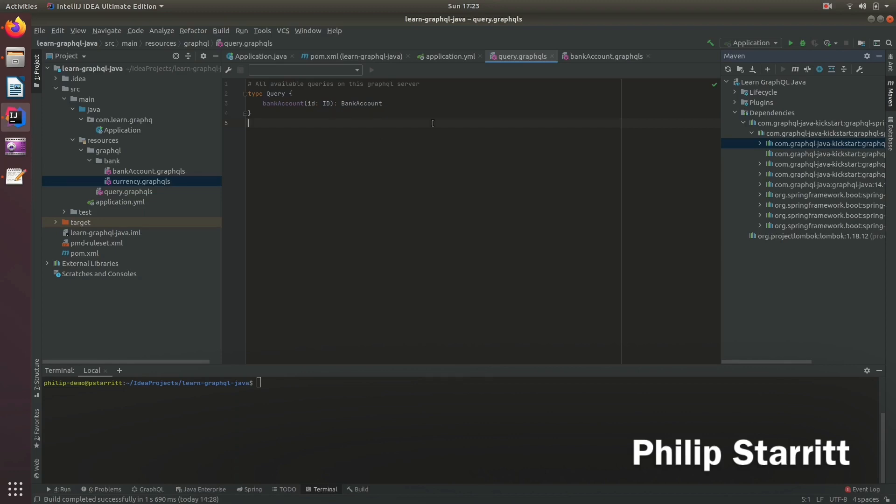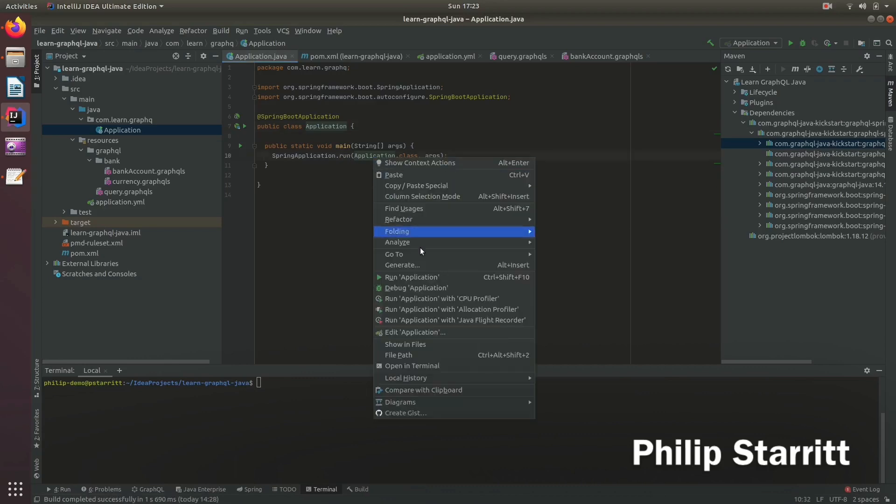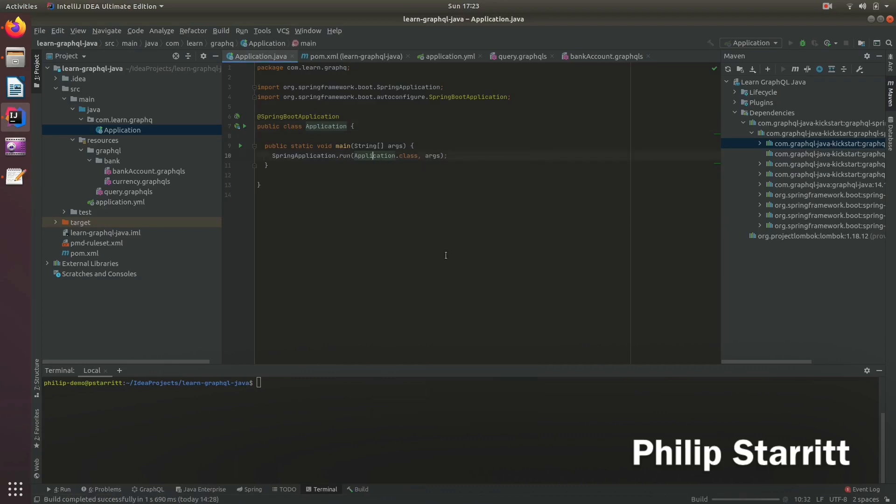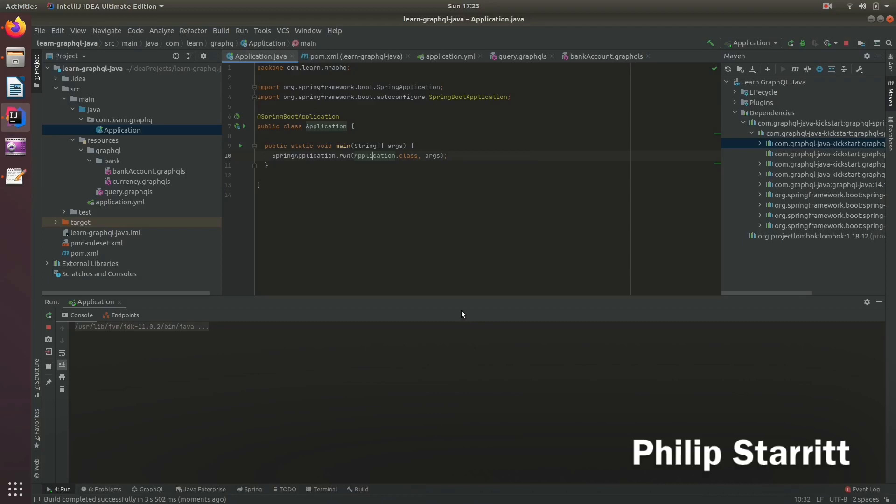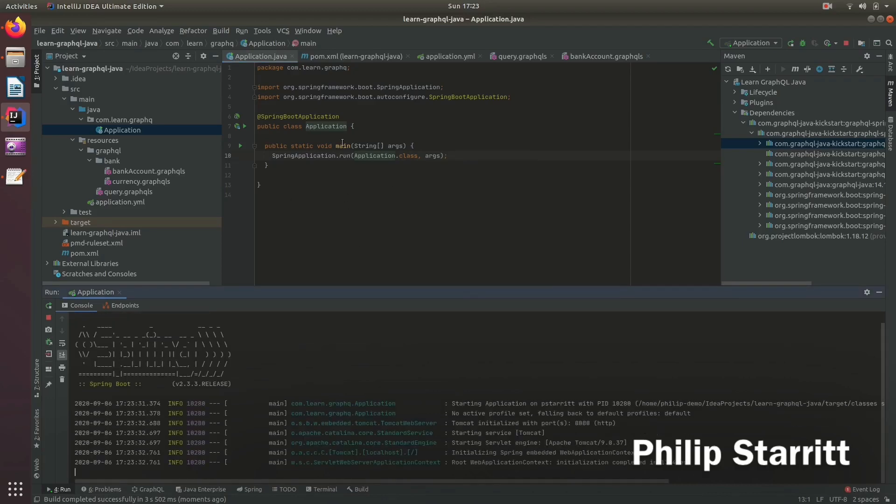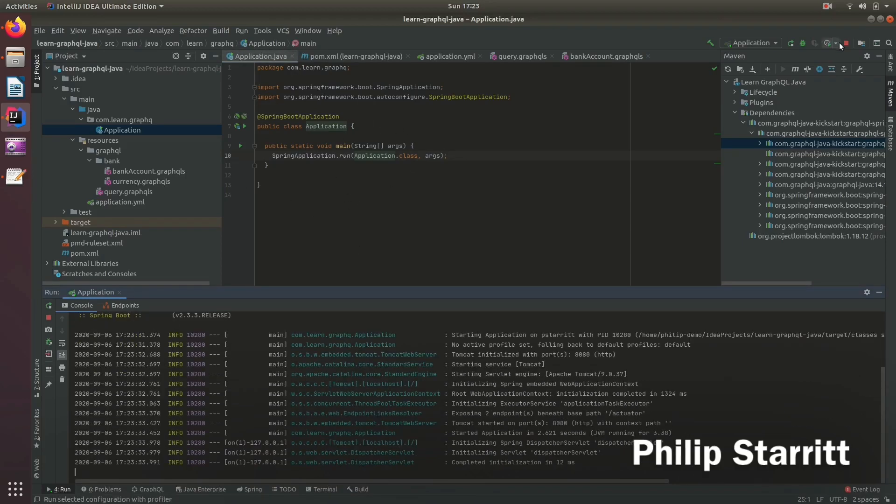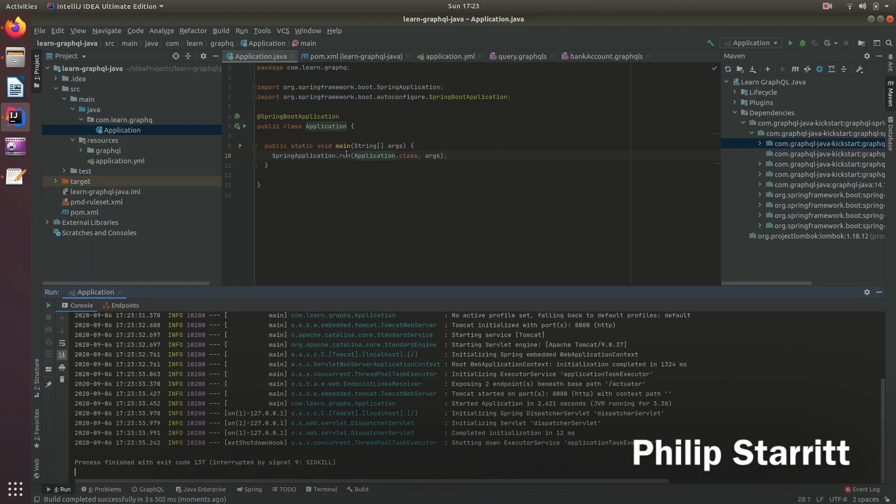Now, what we want to do is if we try and run the application, this will fail because it doesn't have the Java objects required. Or actually, we don't have a very first resolver. So it won't fail.